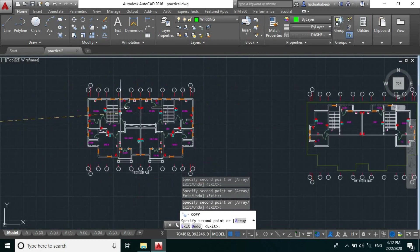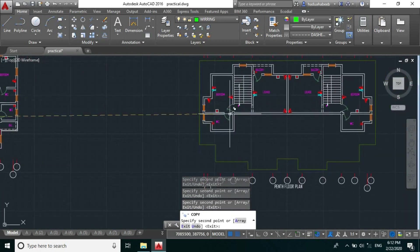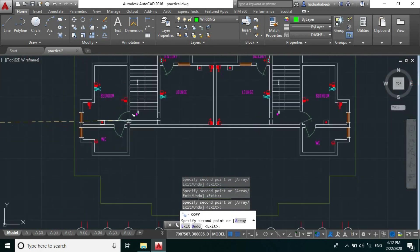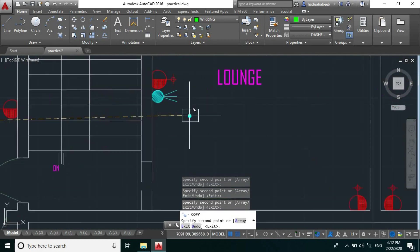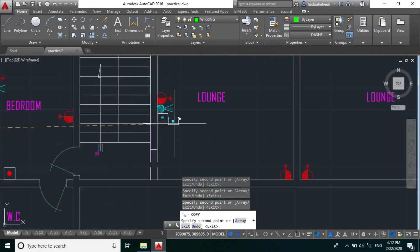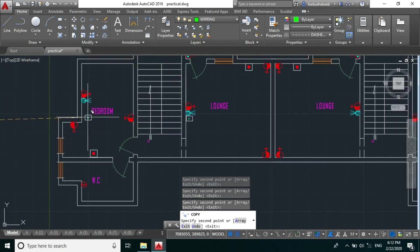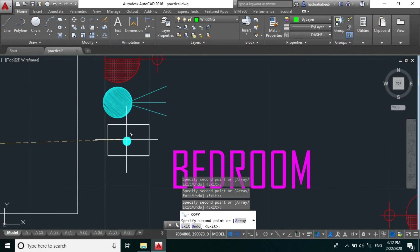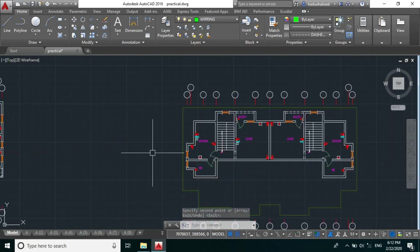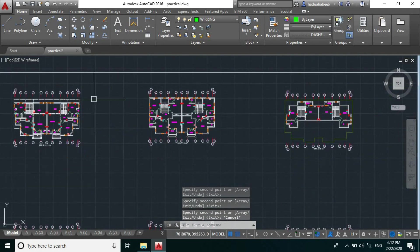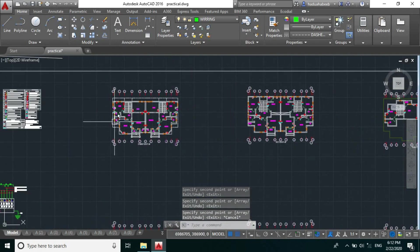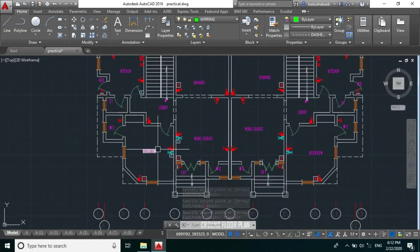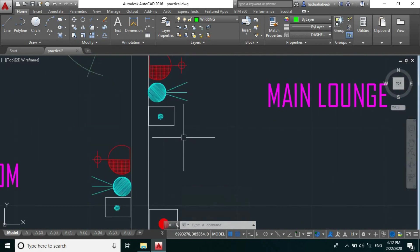And for the pent floor, for the lounge here, for the bedroom here. So let's move our amplifier outlet to the low power design plans.